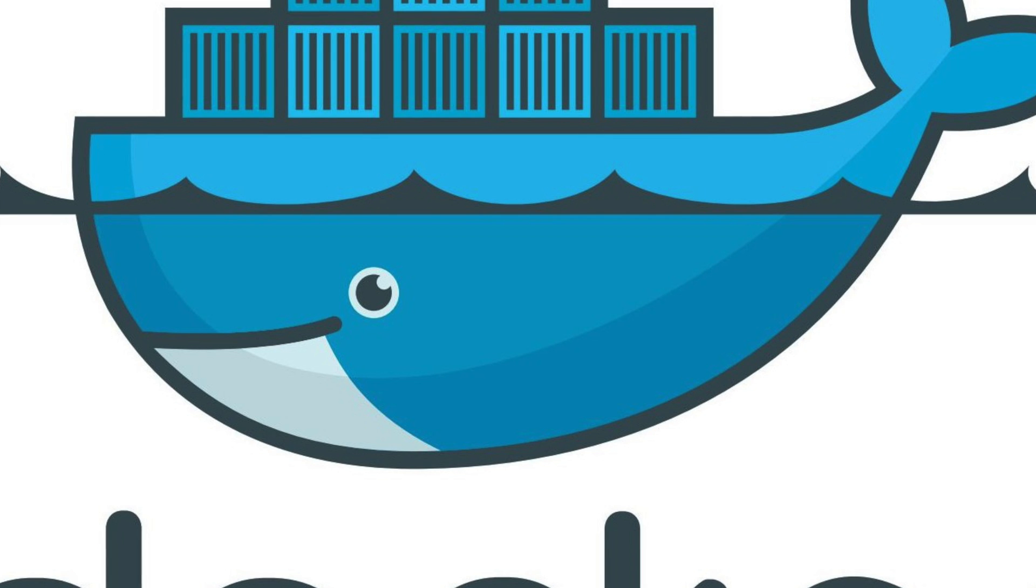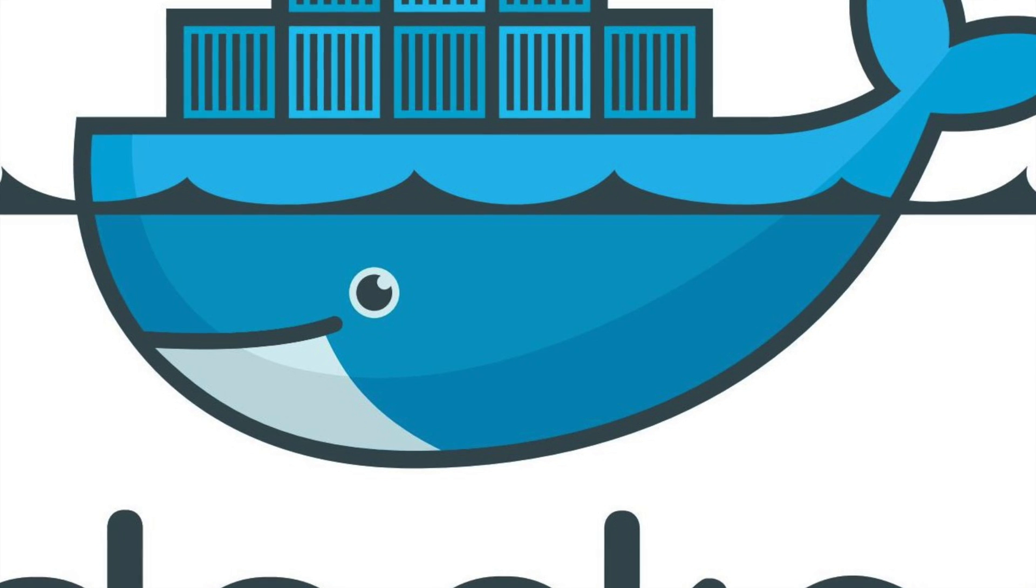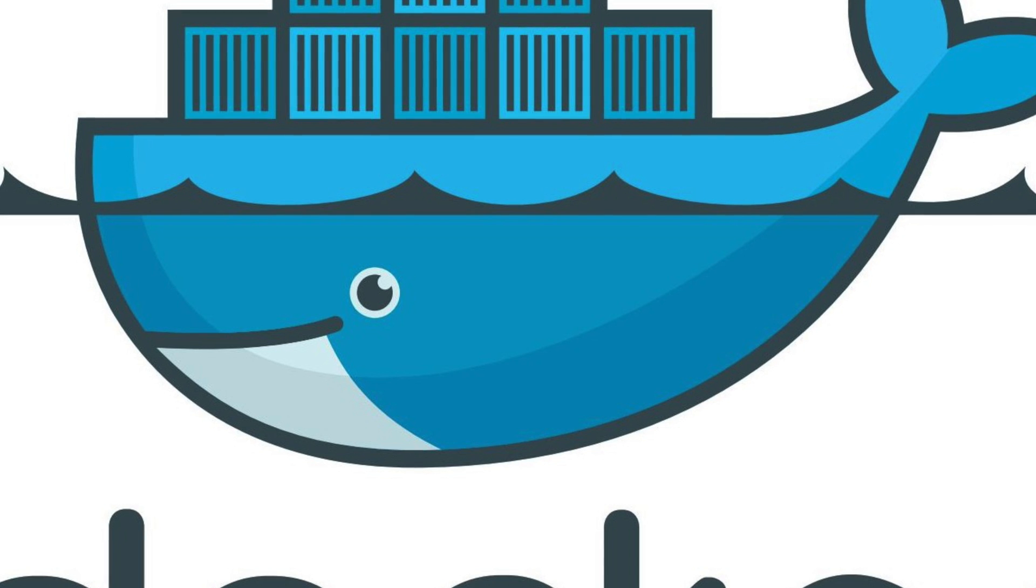This video we're going to be talking about Docker and why I like Docker and how it helps me build software.